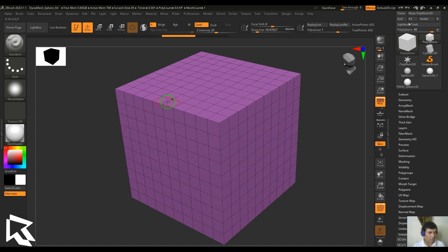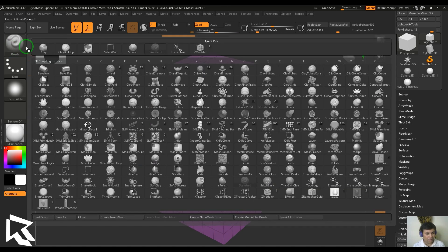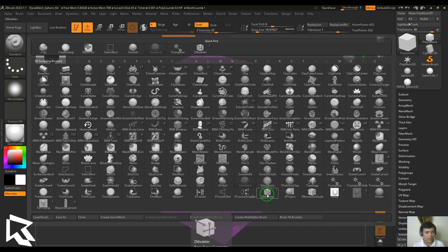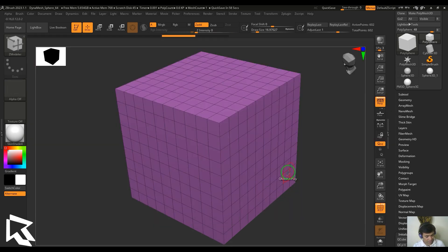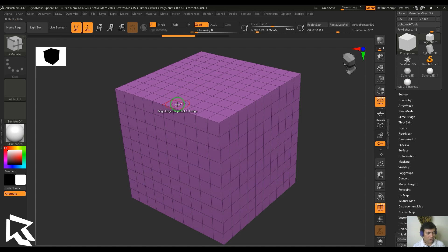First, I need to pick my ZModeler. I can access that from the brush palette, or I can press B, Z, and M to access the ZModeler. It's asking me to select the edge strip, which is basically seen here.